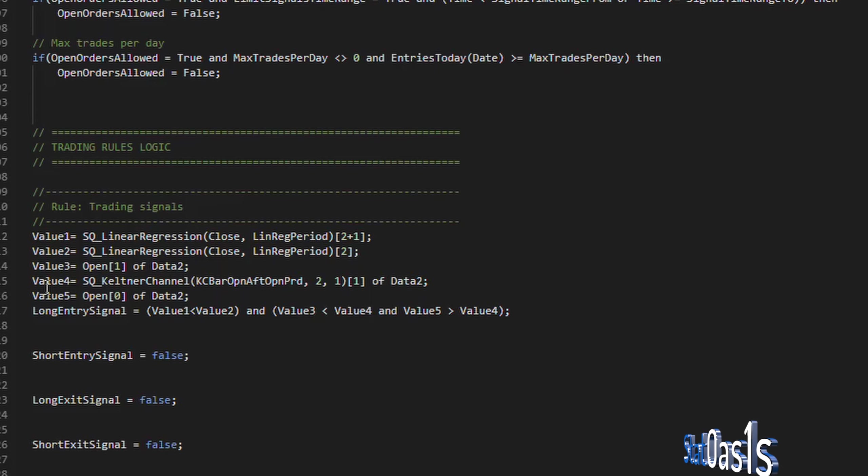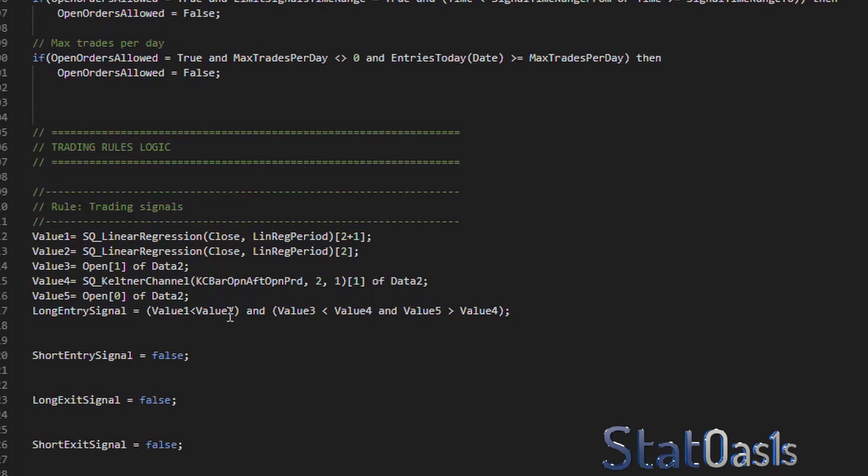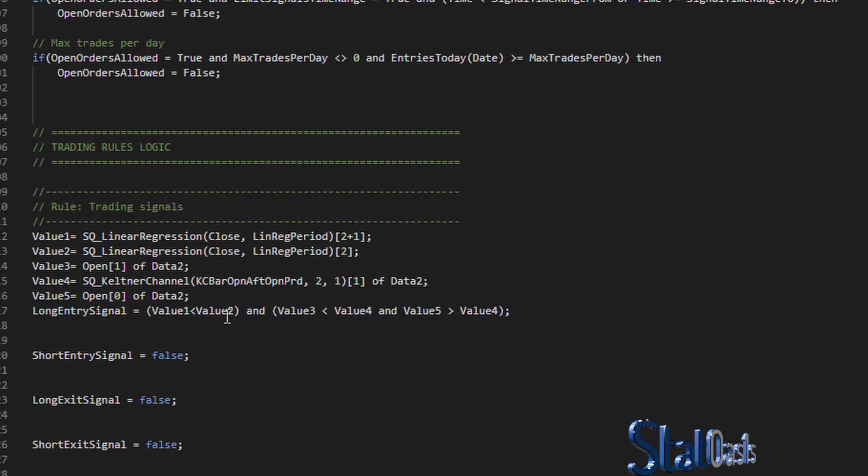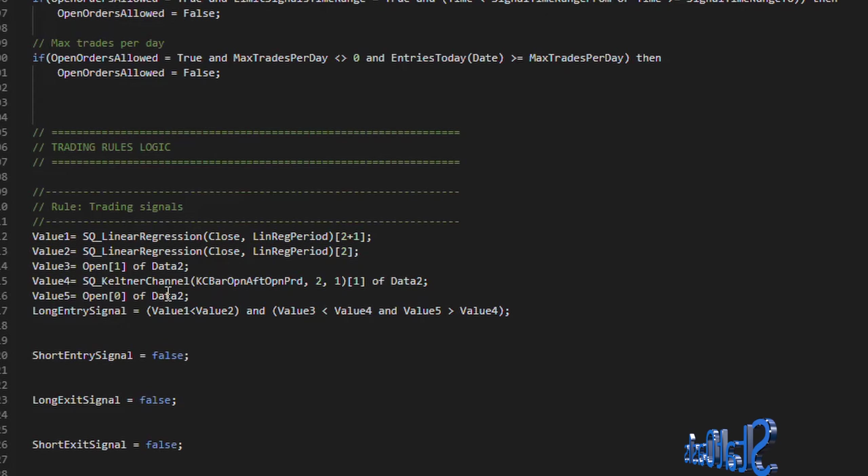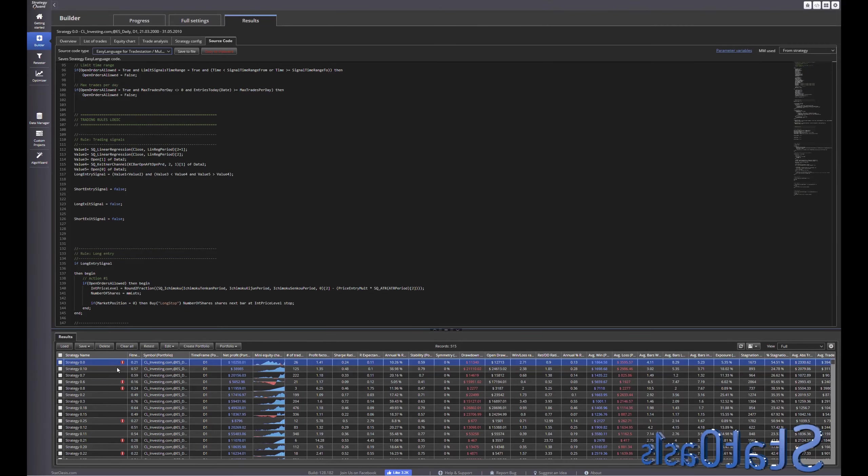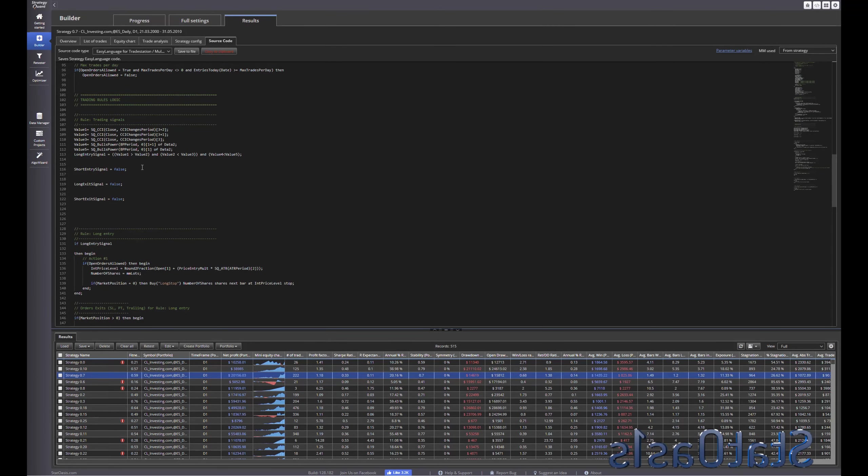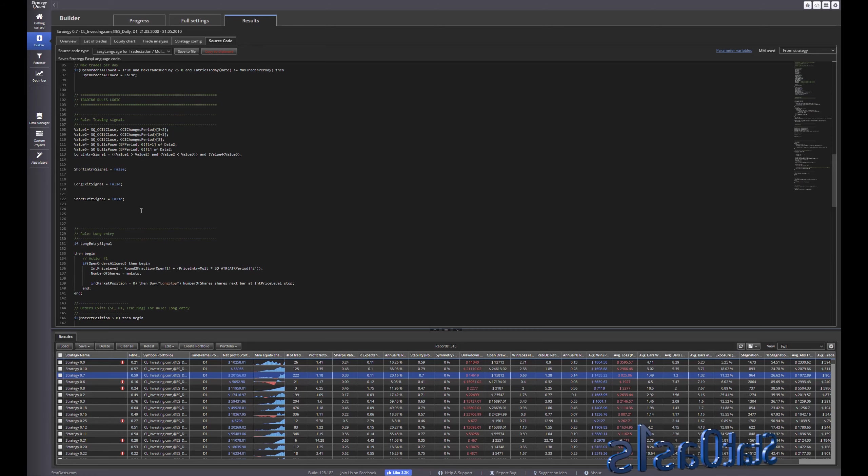So value one and value two they are both on the main chart and then value three and value four and value five will be data two, and in TradeStation for the traders who use TradeStation that means it's the second chart.